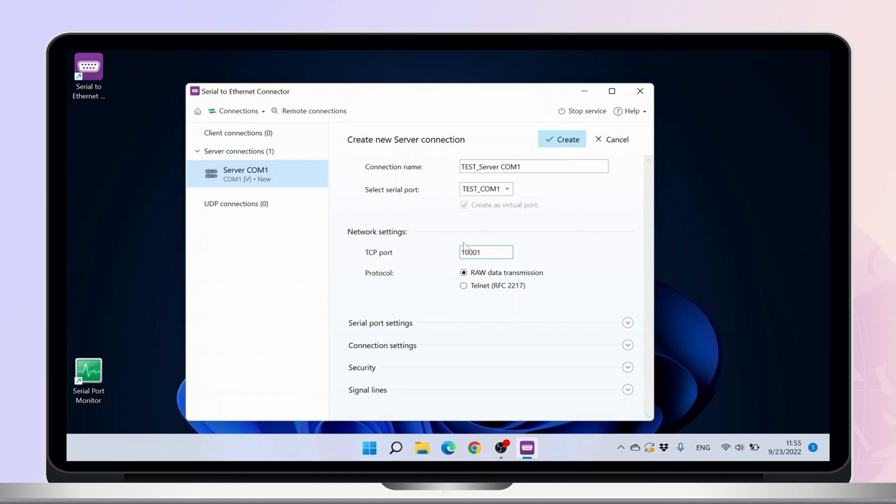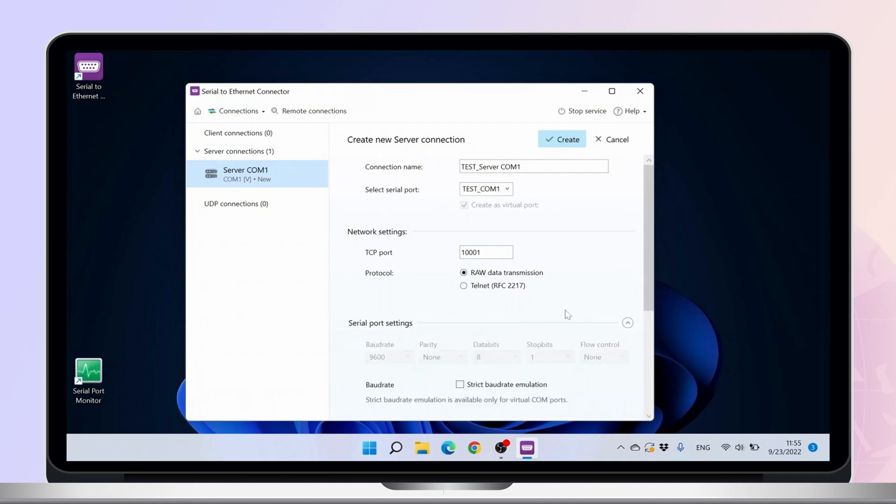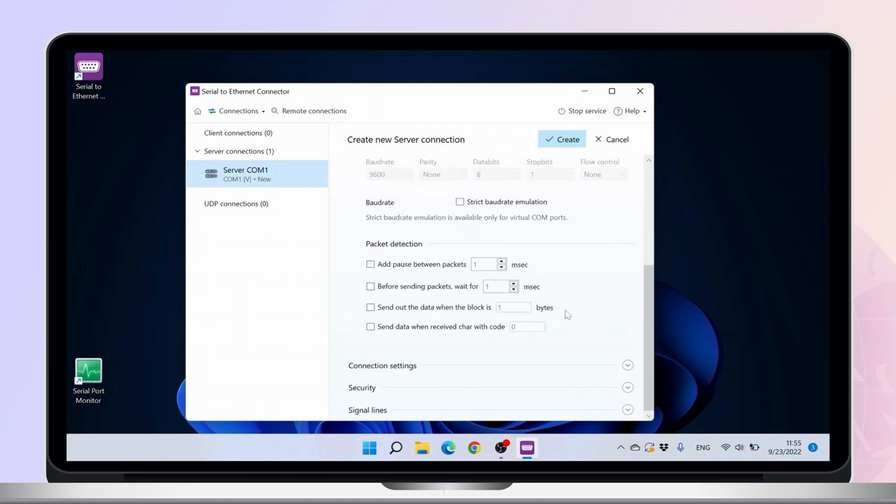Select the protocol. There are options for RAW TCP and the aforementioned Telnet. We will use the basic configuration for this tutorial, but there are also other settings that can be adjusted.